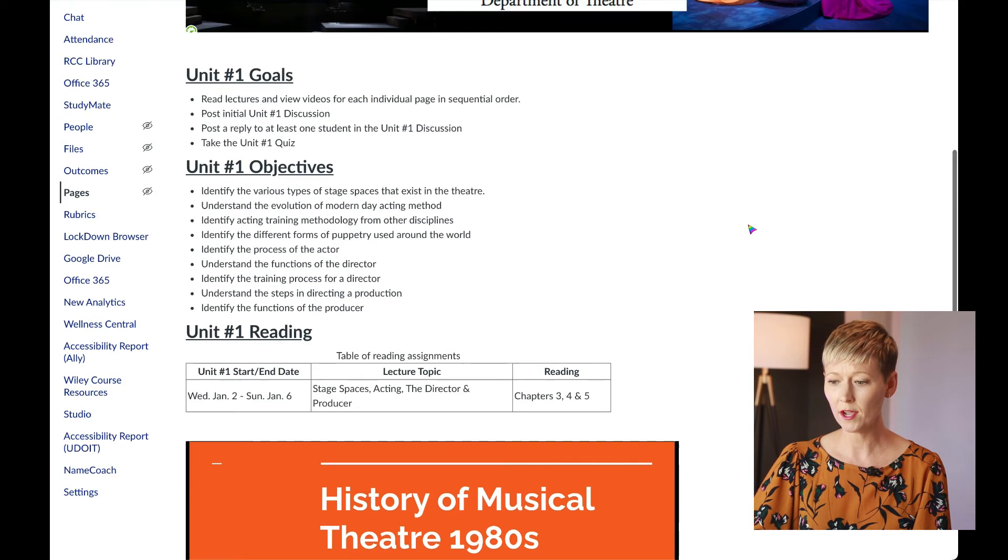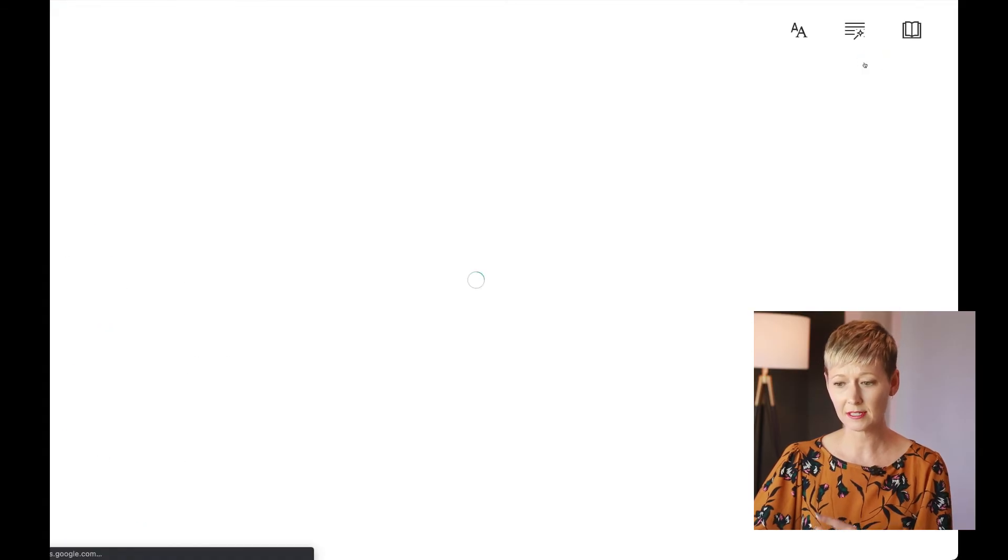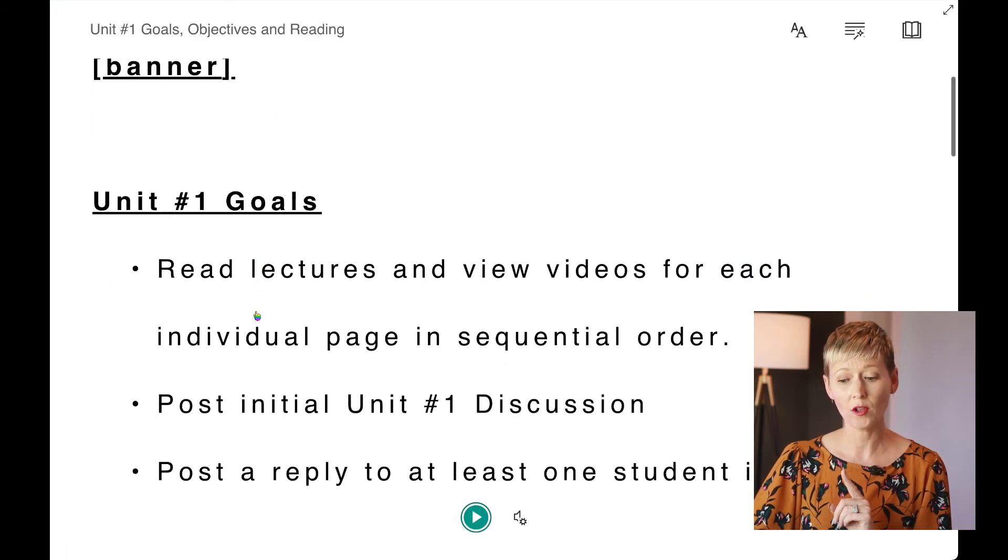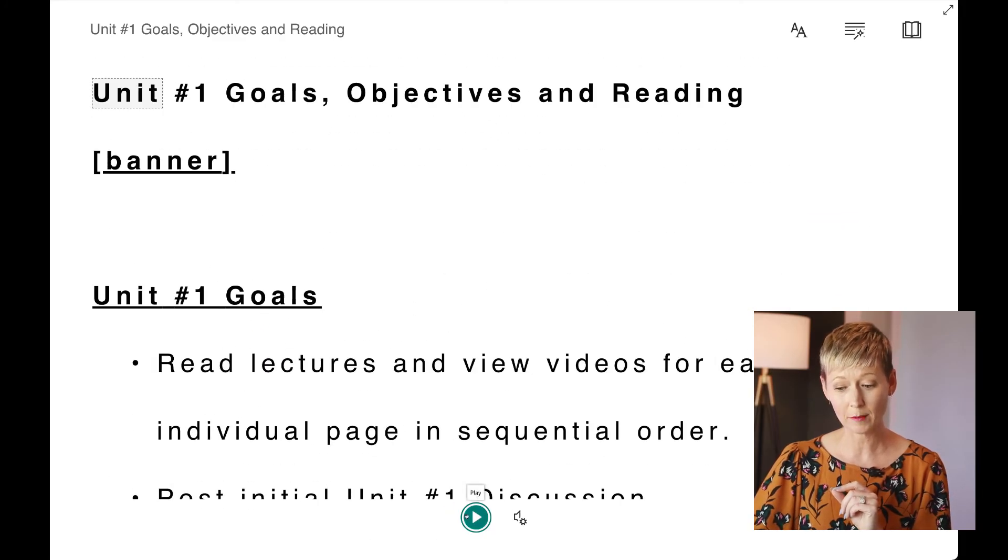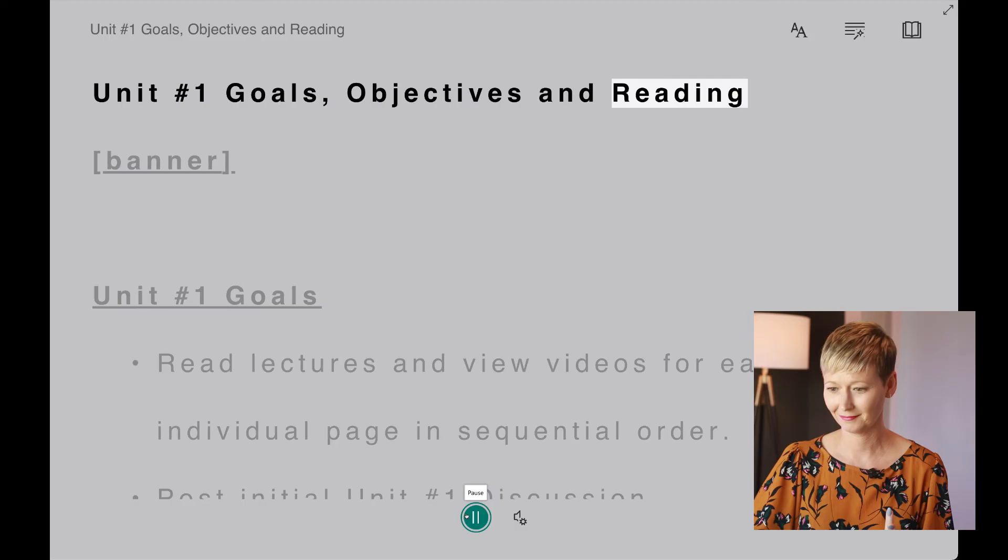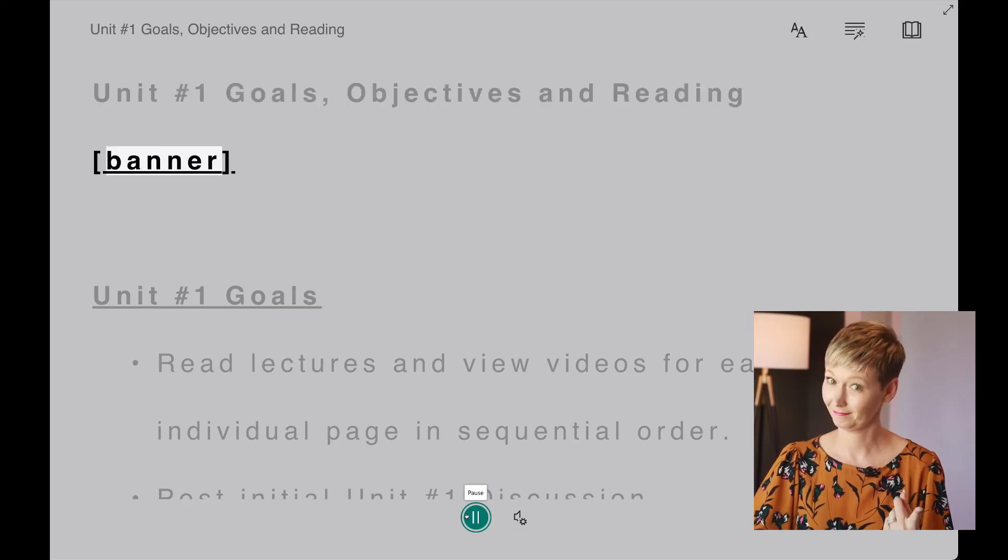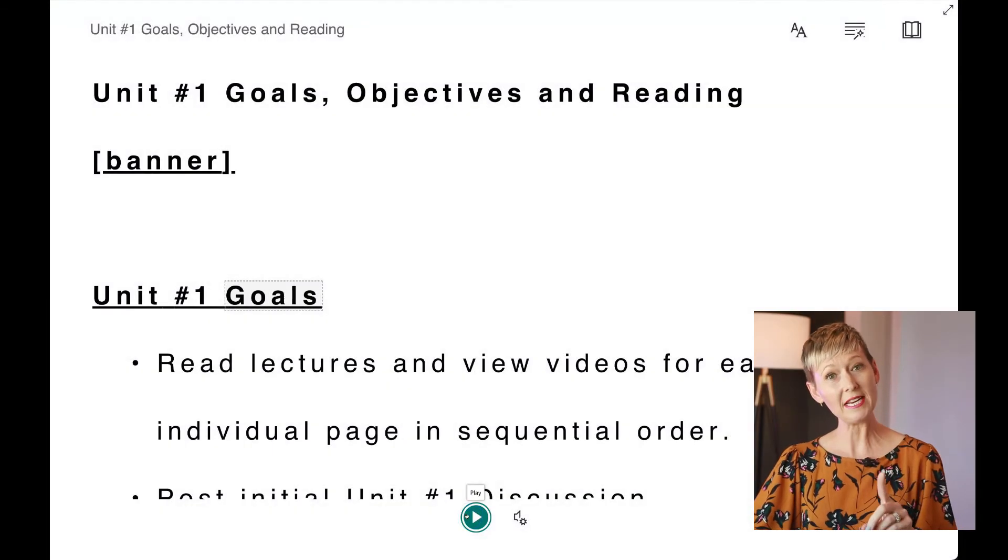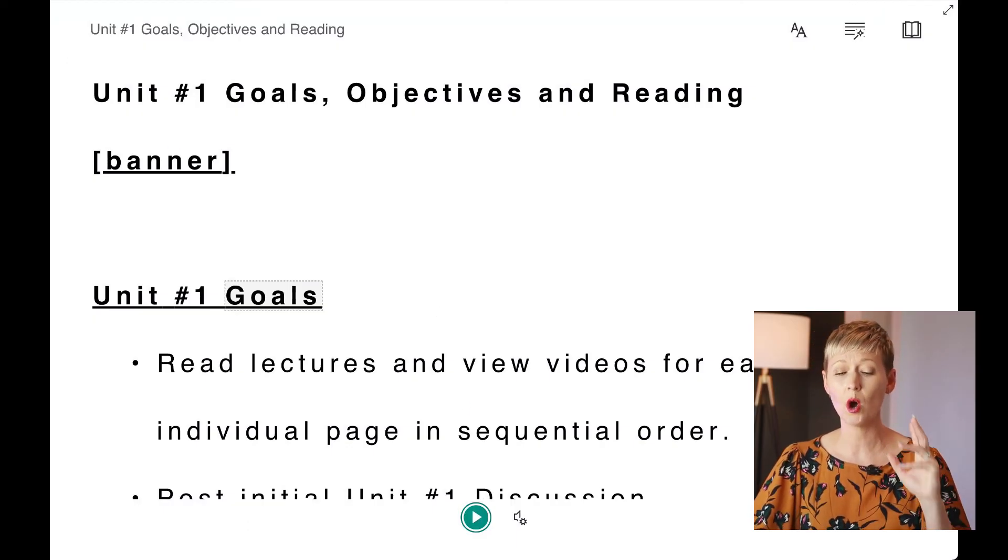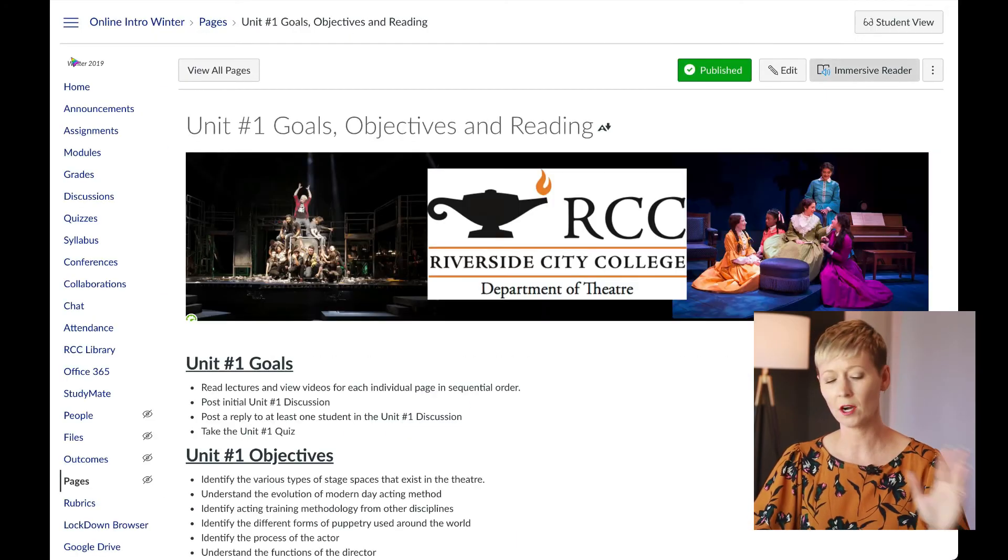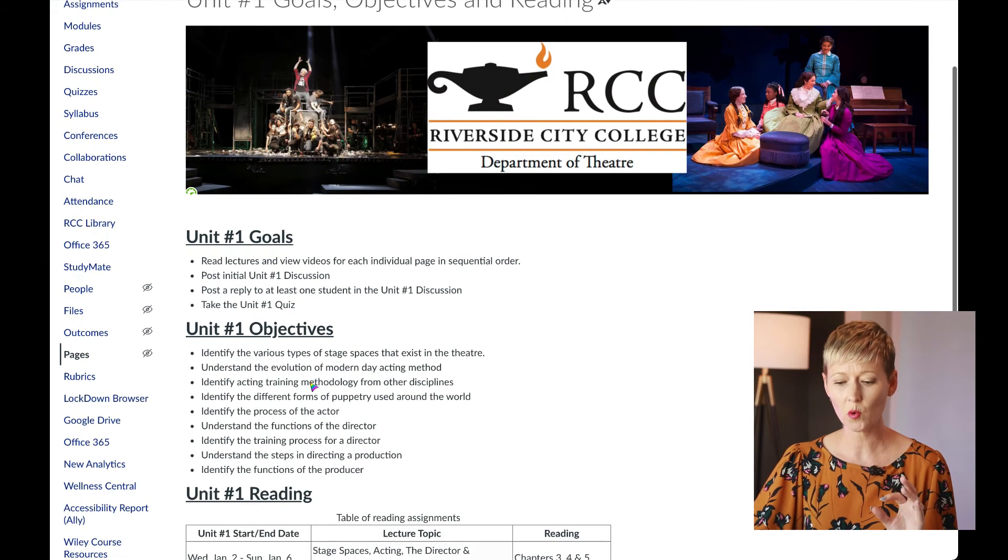What you do is go back to immersive reader, and you can see how it's going to pick up again here all of the text that I have put in. And if they click play at the bottom—'Unit number one goals, objectives and reading banner, unit number one goals'—it's going to read the text that I have on that page. And this is so important, and I've updated all my classes even since this one.